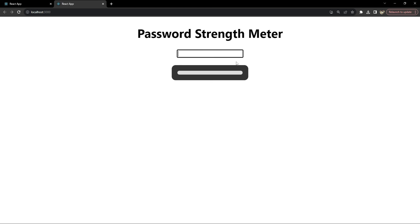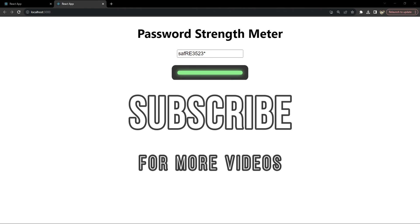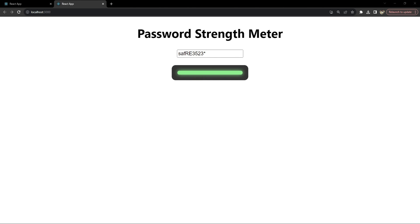The password strength meter is now running. Typing lowercase, uppercase, a number, adding some length, and a special character — it seems to be working. Typing random characters and numbers confirms it's working correctly. That's how you build a password strength meter in React. I hope you found this tutorial helpful — please consider subscribing for more web development content. Drop a comment below for questions or feedback. This is Nitij signing off — happy coding, and I'll see you in the next video.